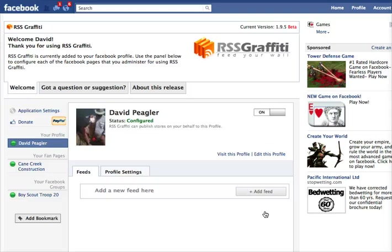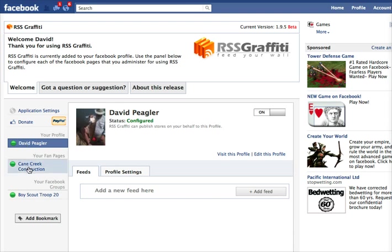This is the same as any other third-party app — you need to give it permission to access your information. Now it says it's configured. Here's the RSS Graffiti screen, which was rather confusing to me the first time I used it. Take a look at the left side of the screen: here is your personal profile and your page name. Whatever is highlighted is what RSS Graffiti is showing you the settings for. Right now I have my page highlighted and you can see there's no blog feed here — and that's what I want. I do not want to feed my blog to my profile; I want to feed it to my page.